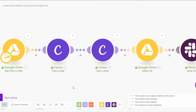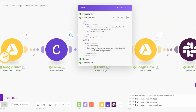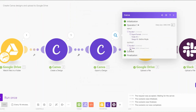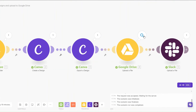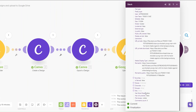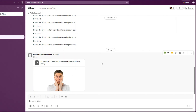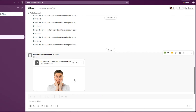The automation ran successfully. It got our image, created our design with the title and asset, exported it, uploaded it to Google Drive, and then uploaded it to our Slack channel. When we go to our Slack channel, you'll see the image uploaded from the automation. If you'd like to download it, just double-tap and the image will be downloaded to your computer.